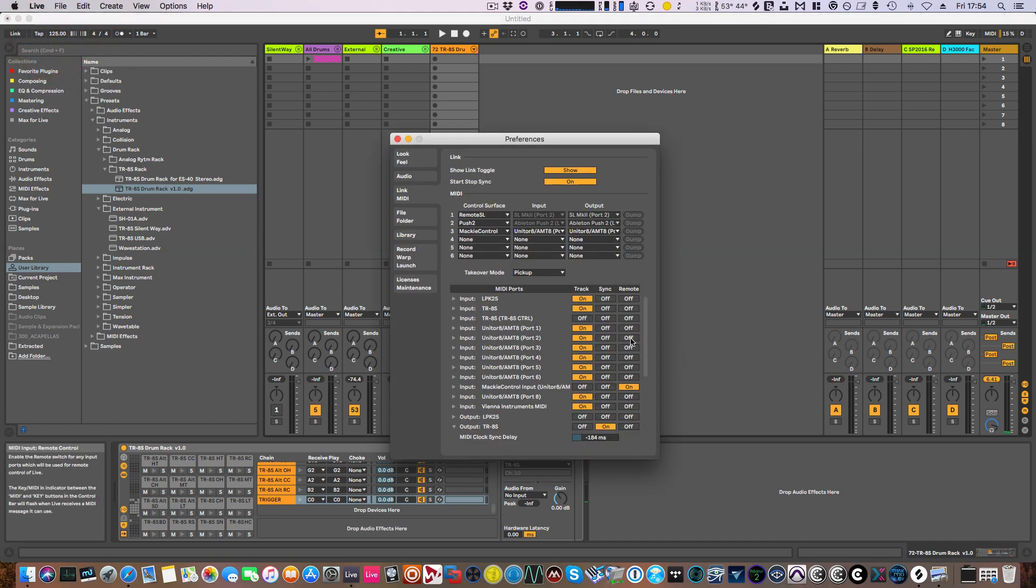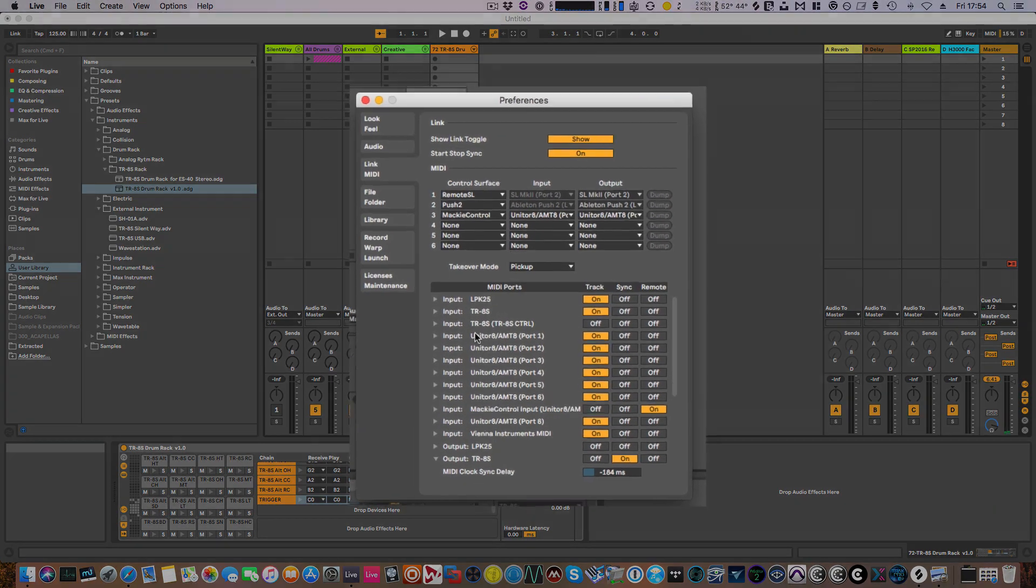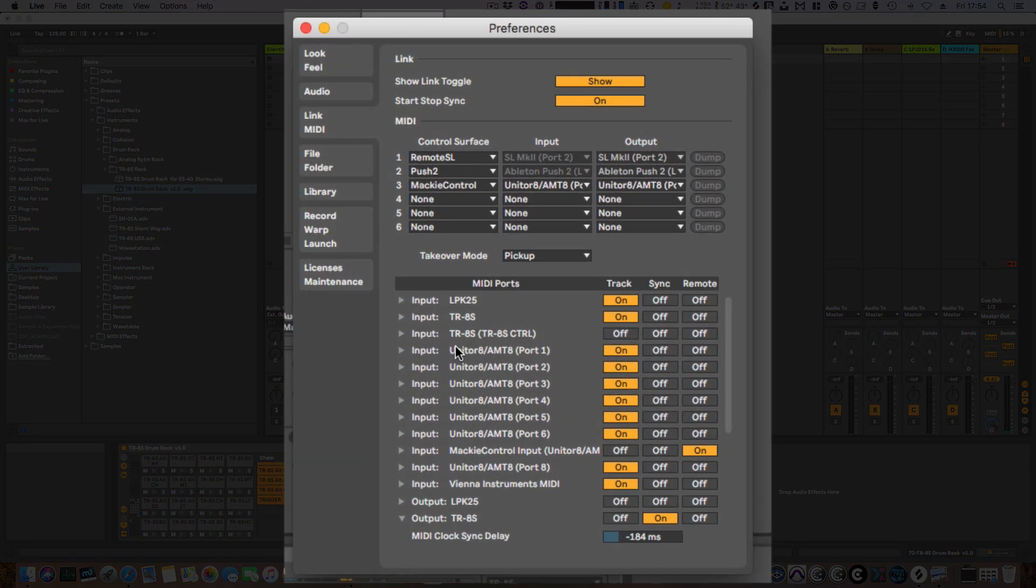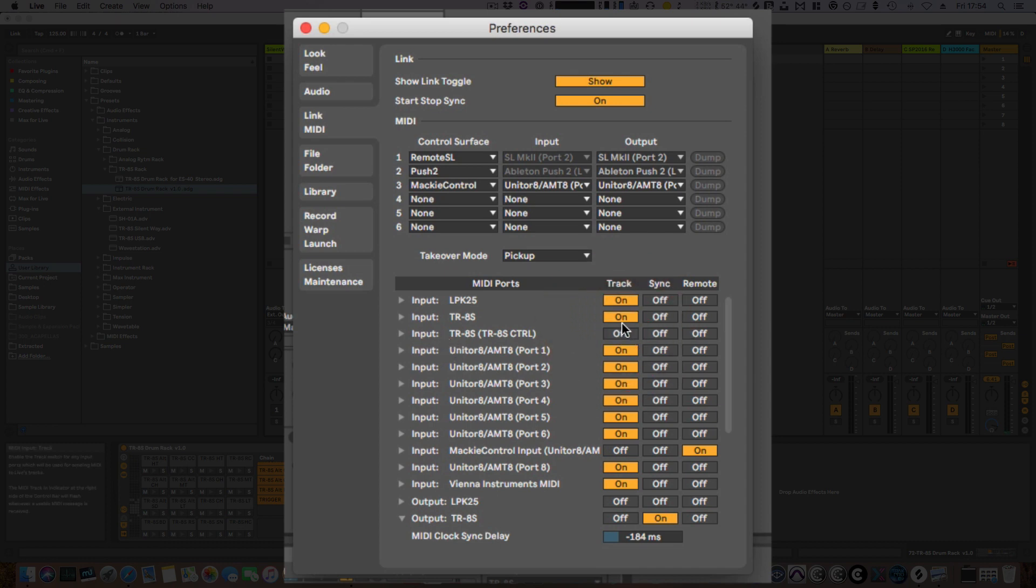So if we go into preferences, in order to prepare for recording MIDI from the TR-8S, what we want to do is enable the track input from the TR-8S.